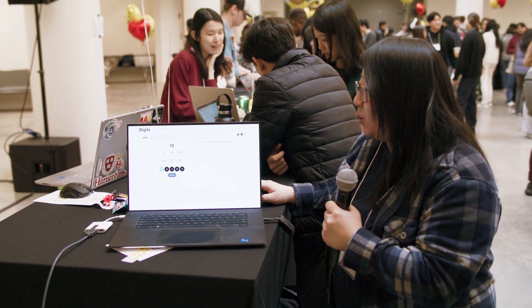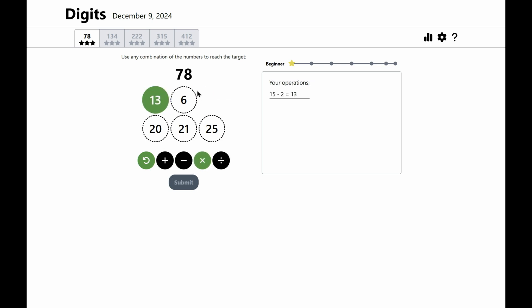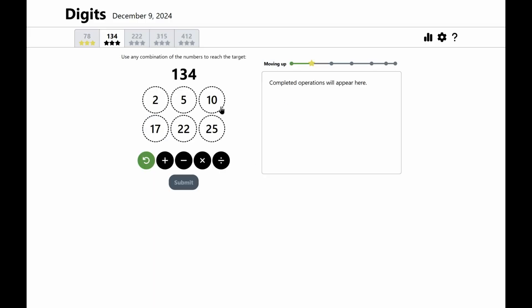So for this first puzzle, I think the fastest solution is to do 15 minus two, which is 13, and then 13 times six, which gets to 78. And you get three stars if you get the exact number, but you don't always have to get three stars.